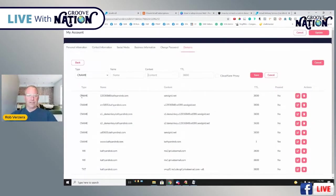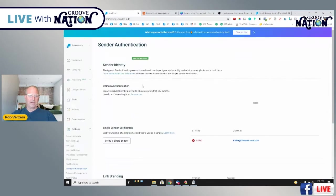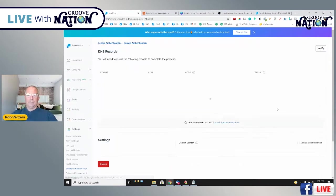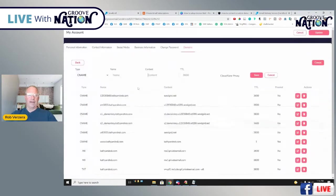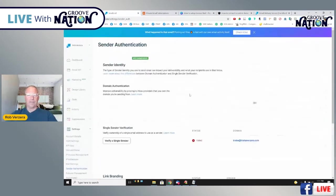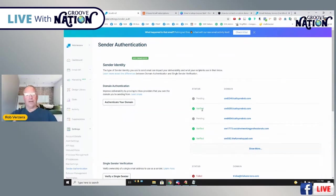Once you do all those things — you can see I've already done these, though they won't match exactly because they change each time — you click on Verify. Going back here, you can see our Kathy and Rob domain is verified. I went ahead and added the records in our DNS and verified them, so everything is verified there. Once you're back on that screen and it says verified, you are good to go.